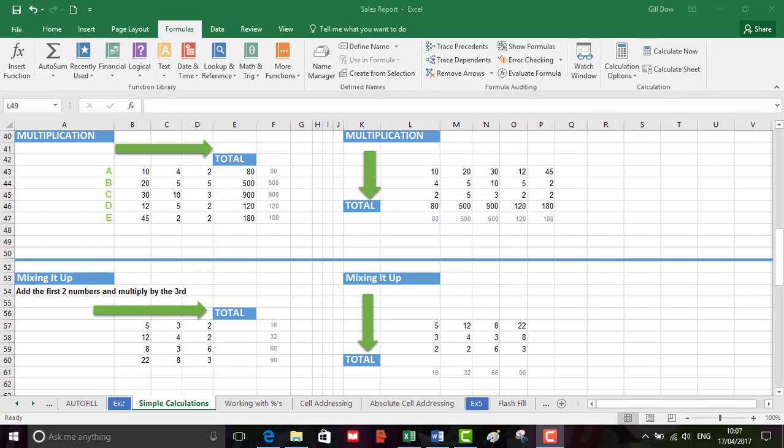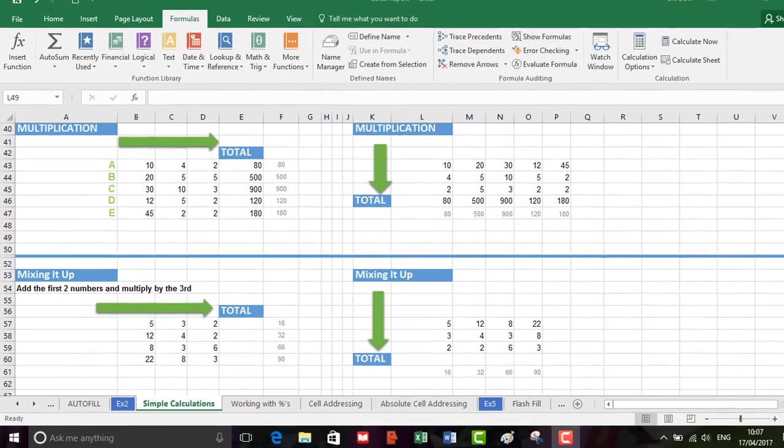Now not all formulas use only one mathematical operator and when multiple operators are used the order of operations must follow very certain rules. So we're going to have a look at that now.